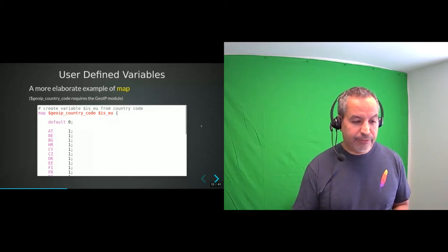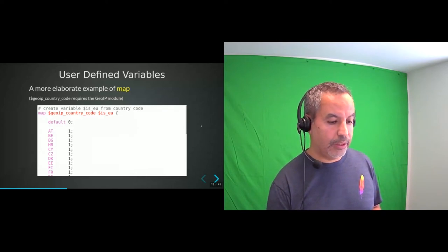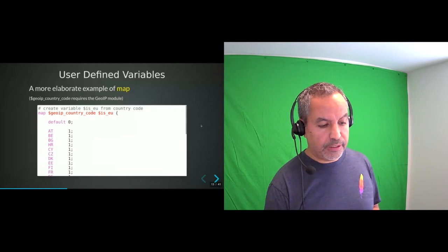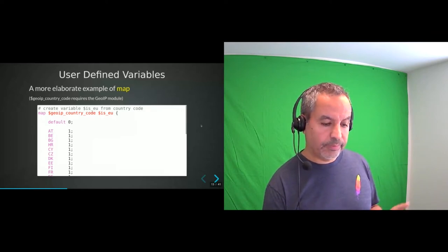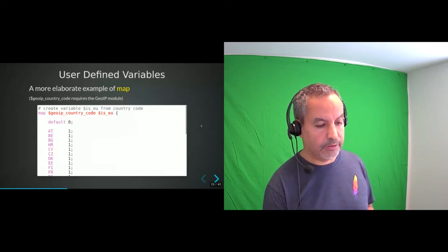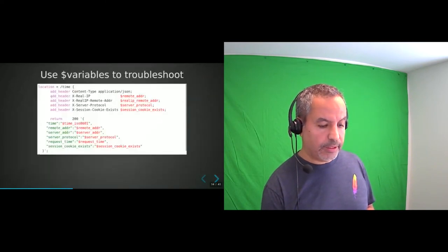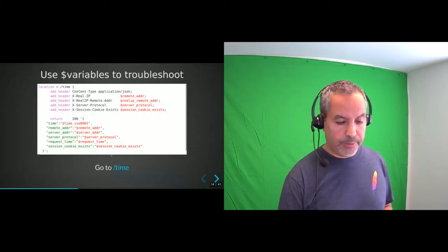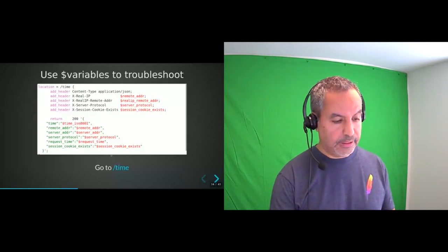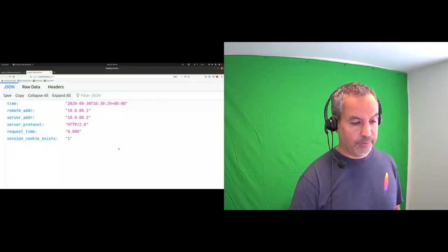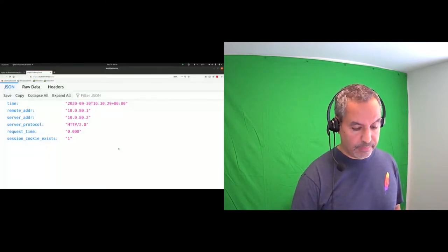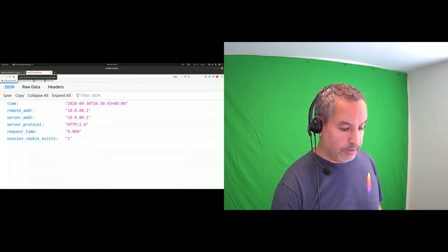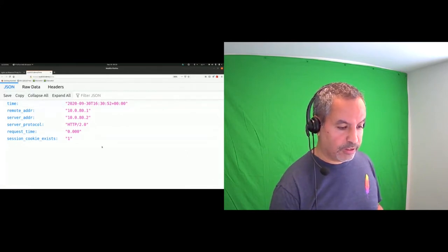I often use variables to troubleshoot things. In this example I create a location that matches exactly the URI `/time`. If that location is matched, I add headers, set the content type to `application/json`, and return status 200 with a JSON string built from nginx variables. Opening this in a browser, you can see the `/time` URL — this comes from nginx directly, not from an application server. If I refresh, the time actually changes — it's not static.